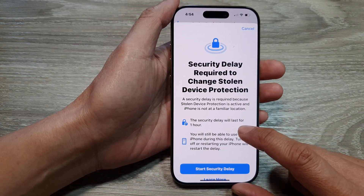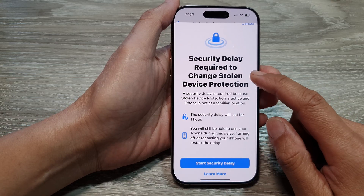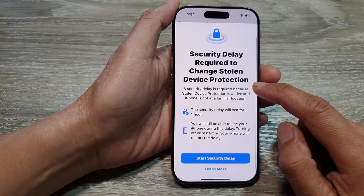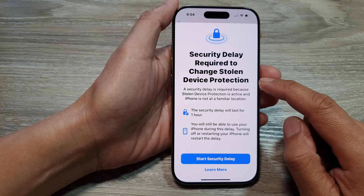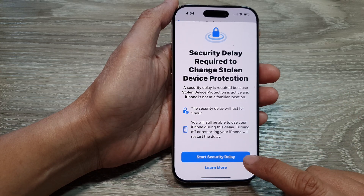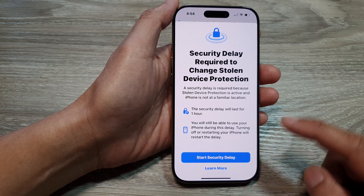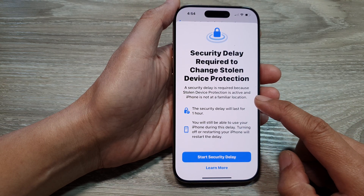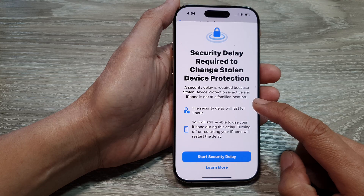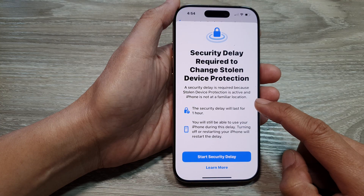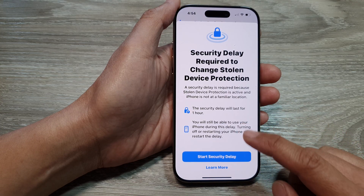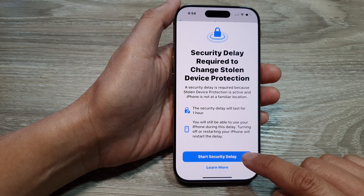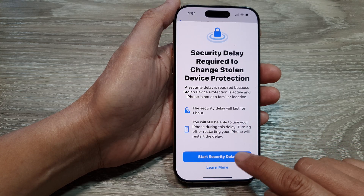And then here it says: security delay required to change stolen device protection. So if we want to switch it off, there is a security delay. A security delay is required because stolen device protection is active and iPhone is not at a familiar location. The security delay will last for one hour. So I'm going to tap on Start Security Delay.